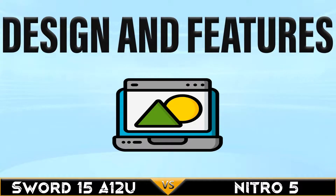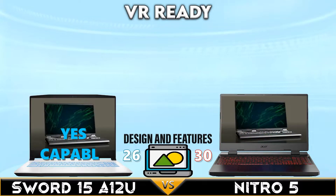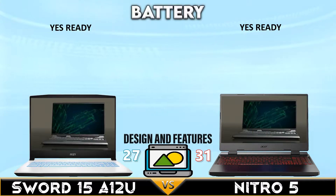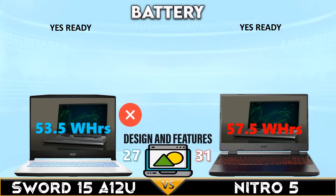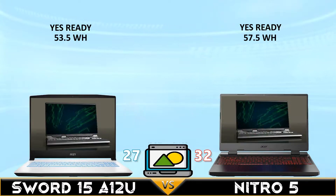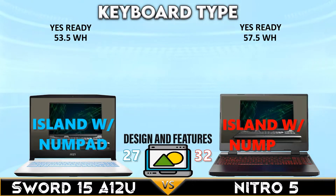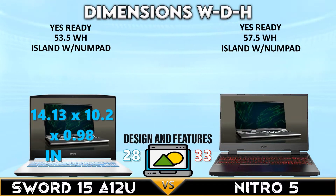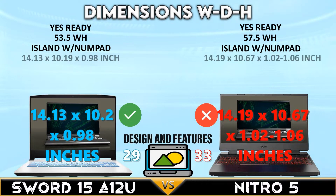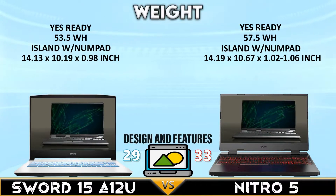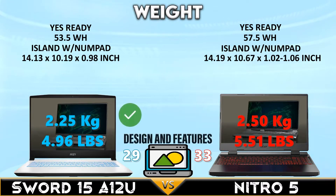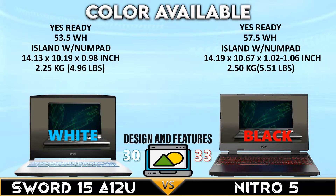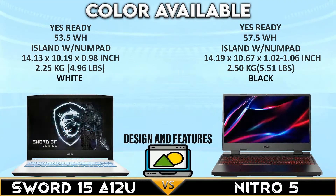Now for the final comparison — design and features. Both laptops support VR technology. The Nitro 5 2022 has slightly better battery capacity and better body dimensions, while the MSI Sword 15 has a lighter body build. Both have an island keyboard with a number pad and are available in one color option.